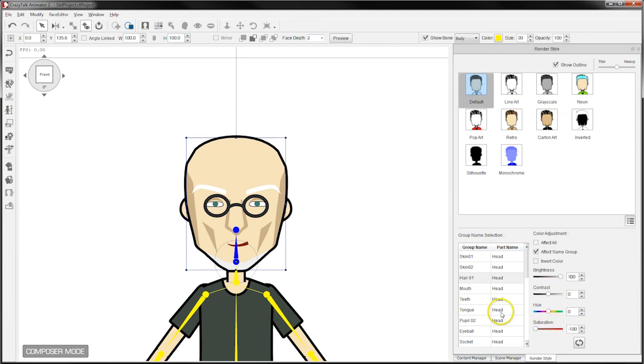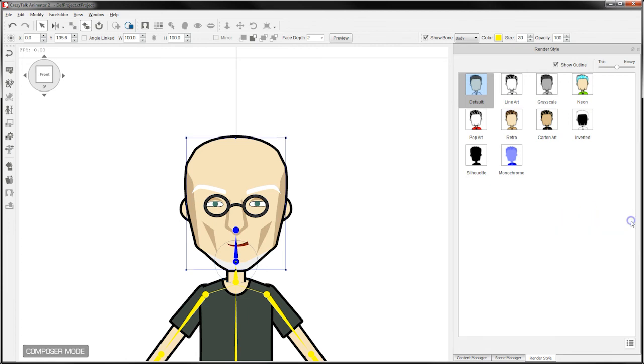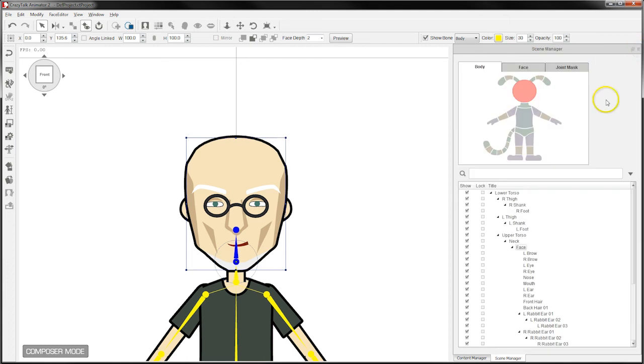So we've basically made the adjustment to the character we want through using the render style palette. I'm just going to minimize that and close it. And that's our new character. This is going to be the basis for the character that we're going to alter for the features in Illustrator. So the next stage we're going to do that. But right now I'm going to save this character.